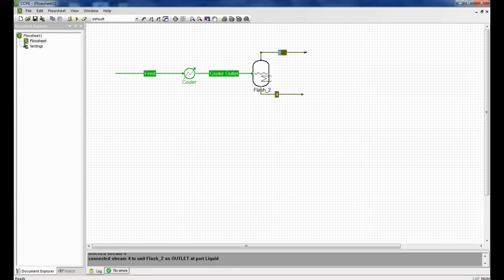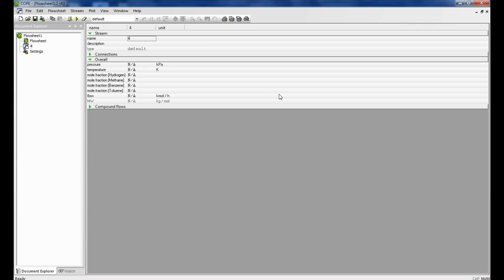So we rename the top stream as flash vapor and the bottom as flash liquid.